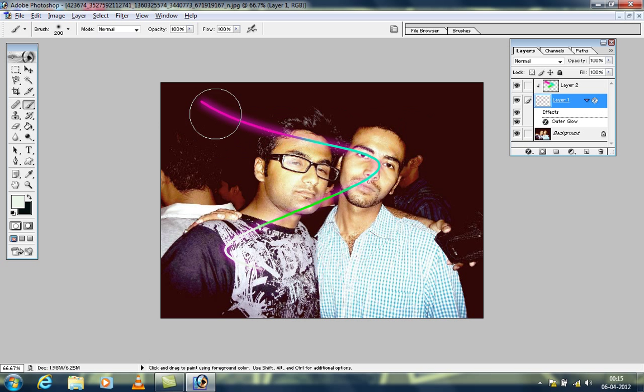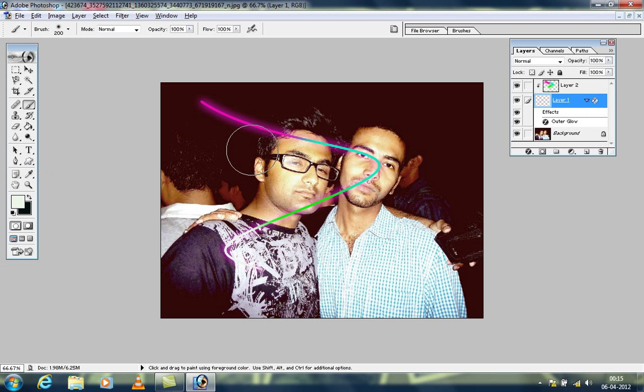You can make as many glowing lines as you want. If you master the Pen Tool and know how to draw shapes, you can create as many colorful glowing lines as you like. Thank you very much.